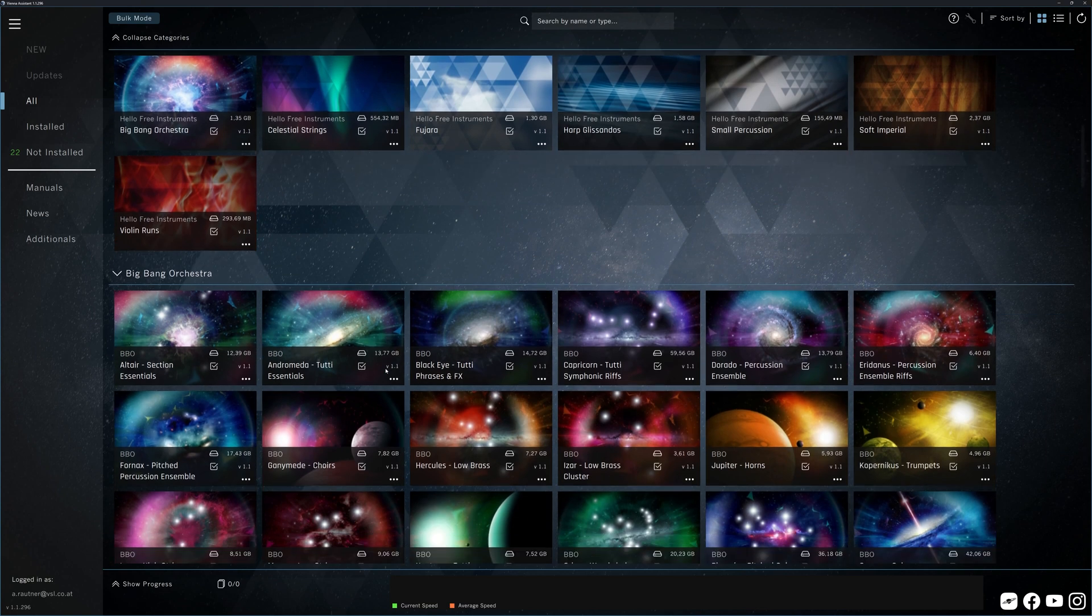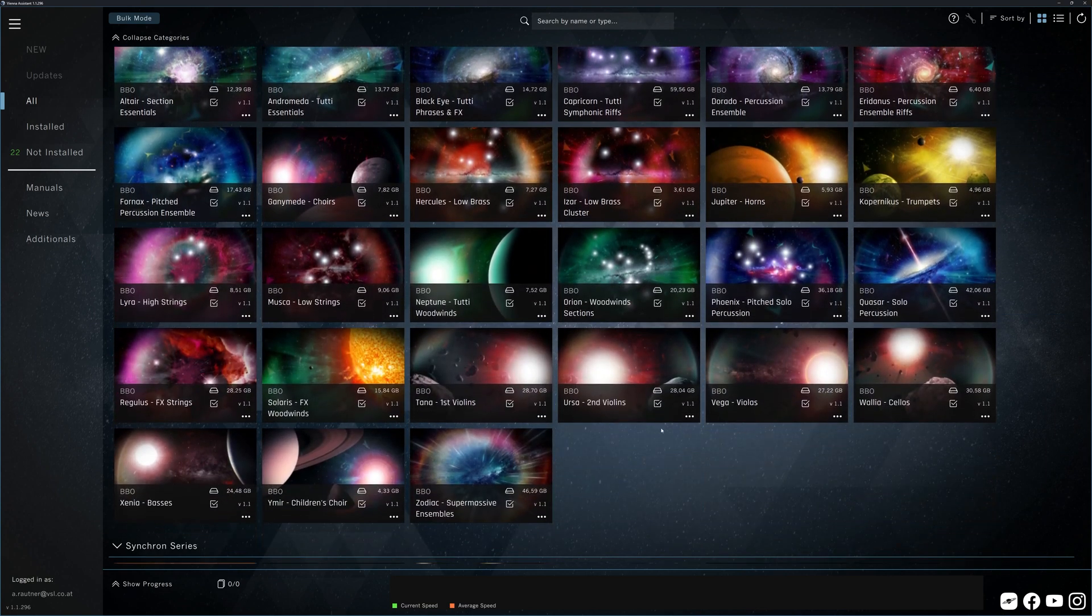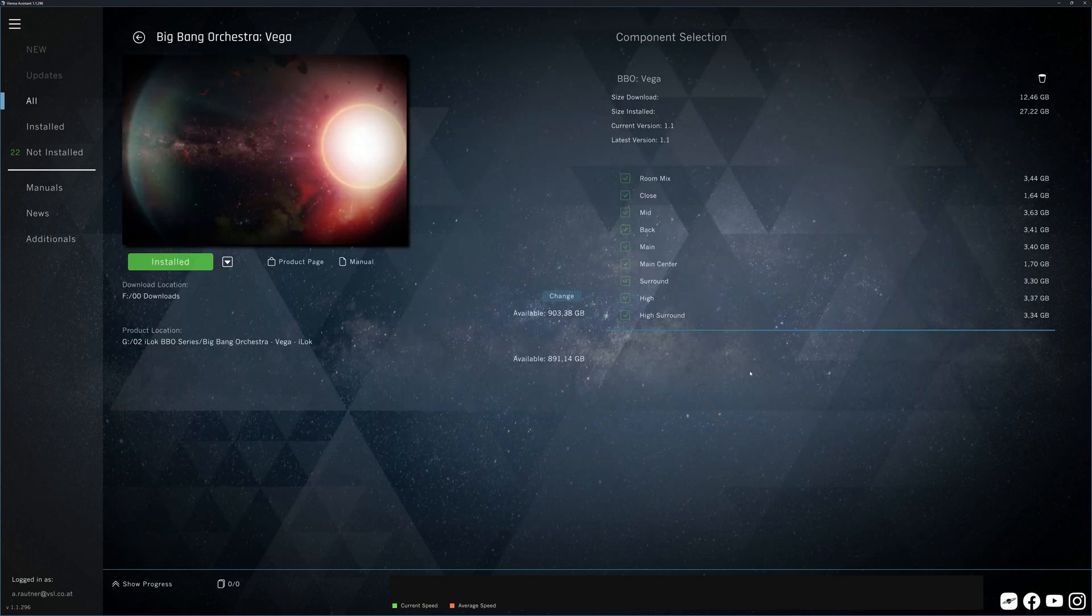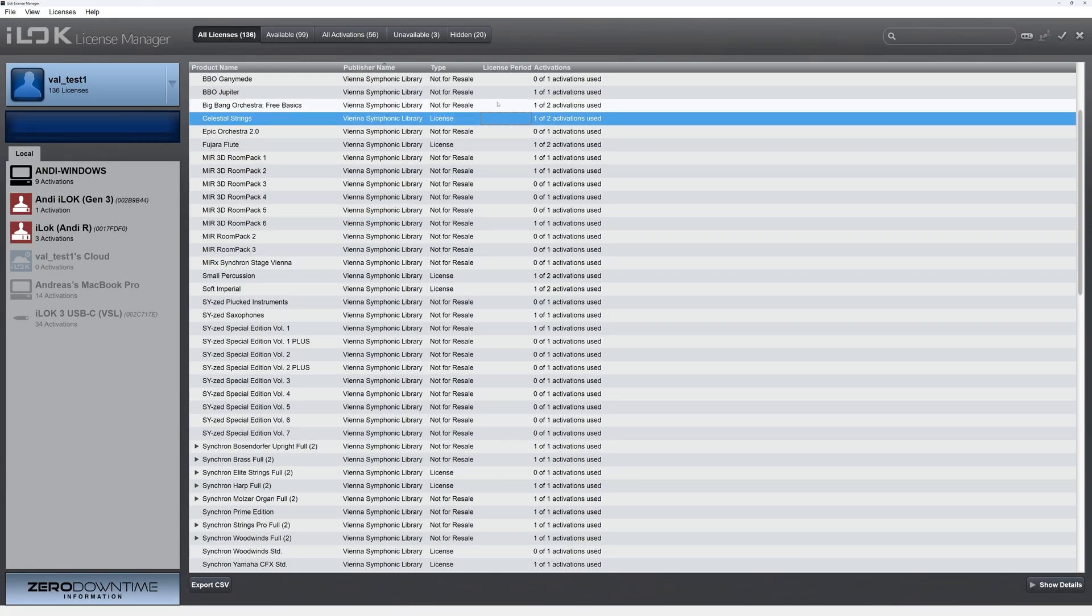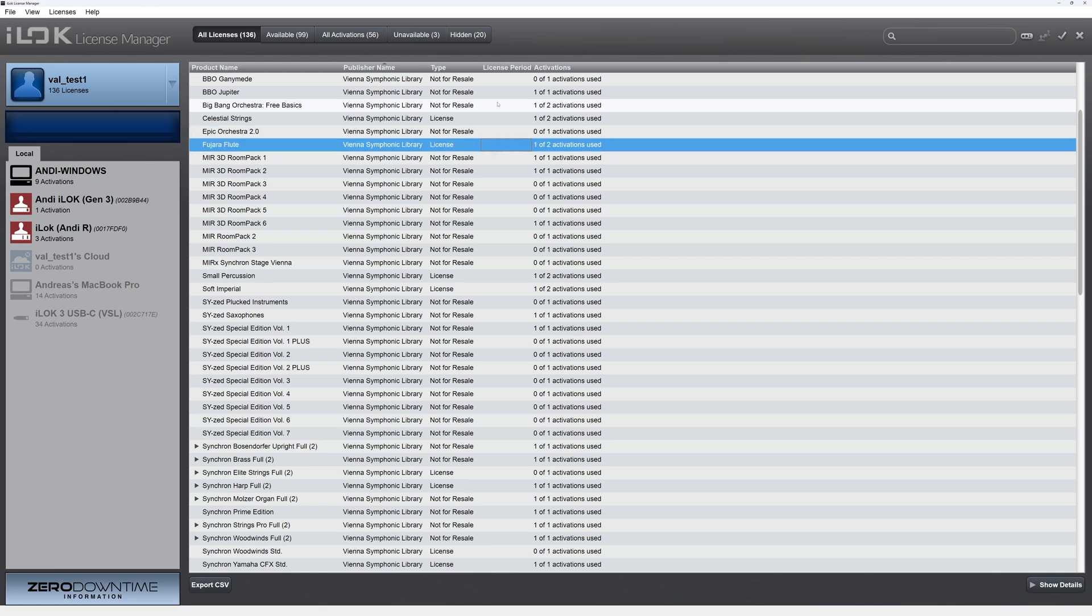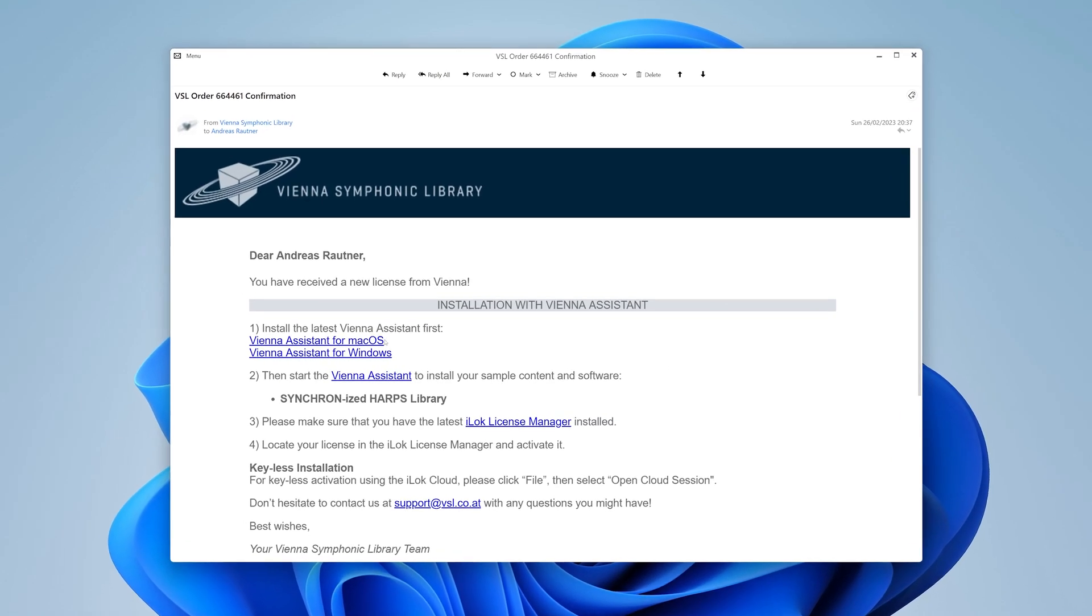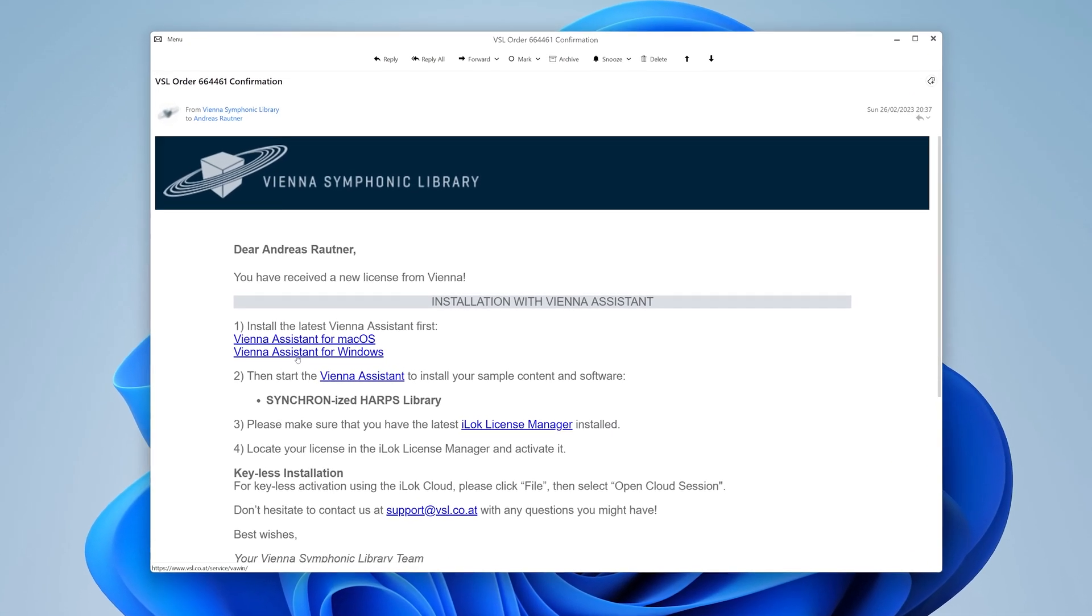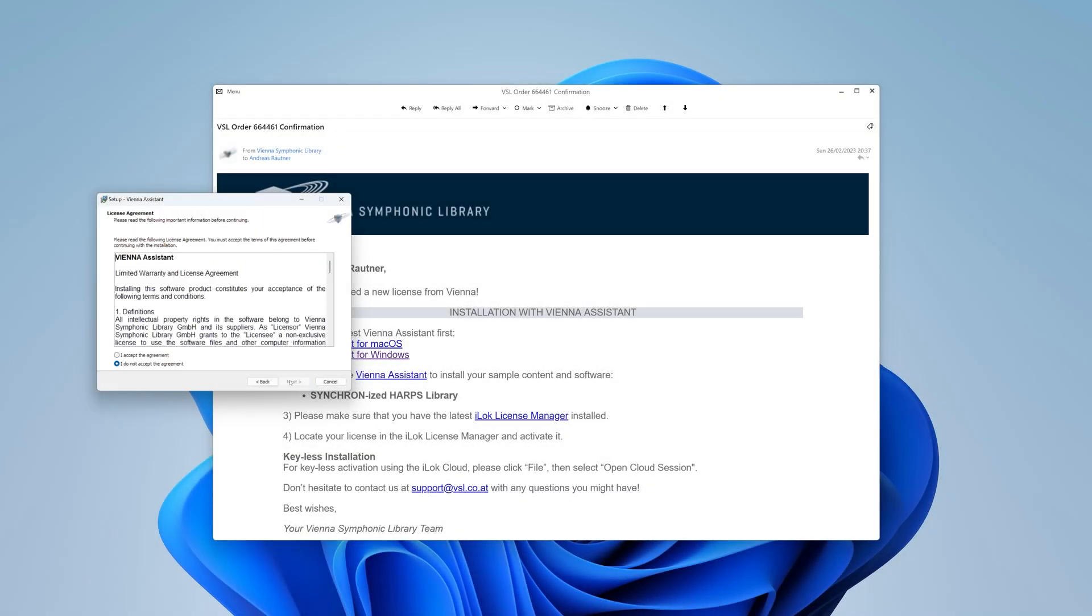Your Vienna Assistant takes care of all your download, installation and management tasks. Make sure your iLock licenses are available in your account, download your Vienna Assistant directly from the link you receive with every purchase, install it and launch it.